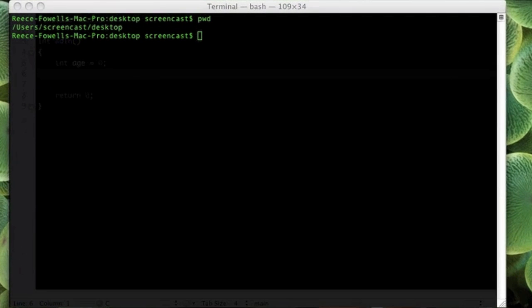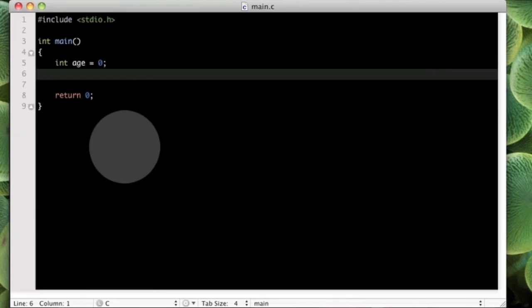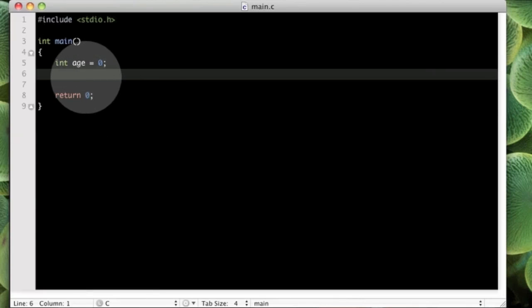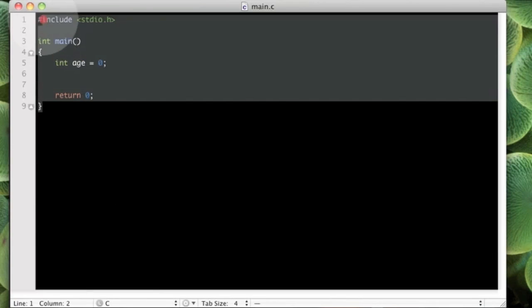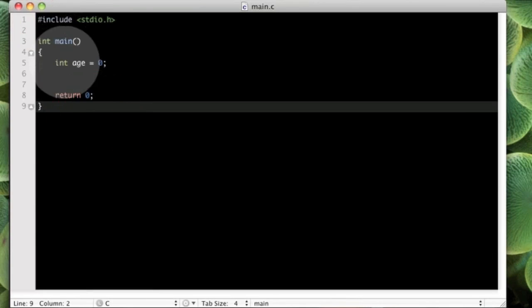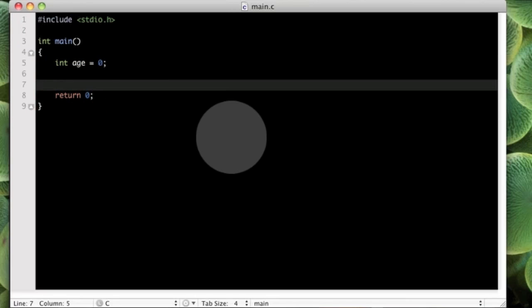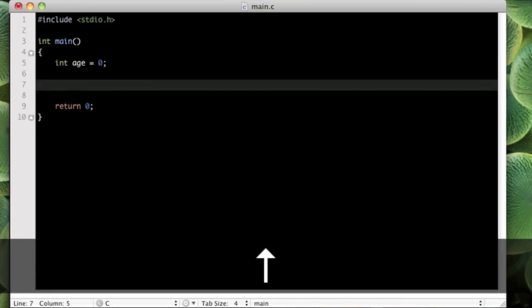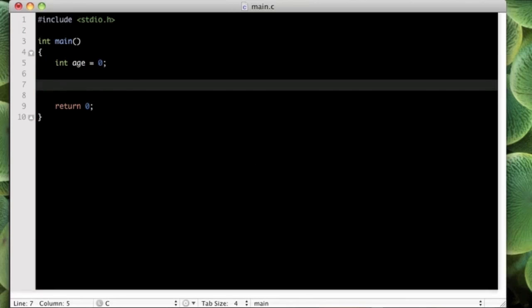An if statement is a type of control structure. If we just go to the text edit here, I have already written this ad just to save a bit of time. What an if statement does is basically if you want to compare something, do some kind of logical comparison, and then you can act on that accordingly.